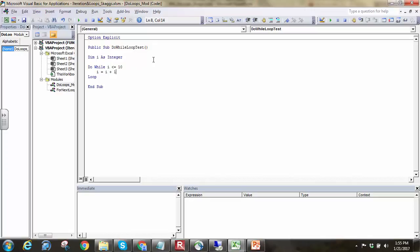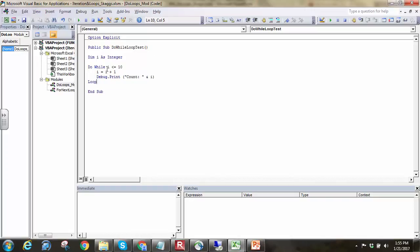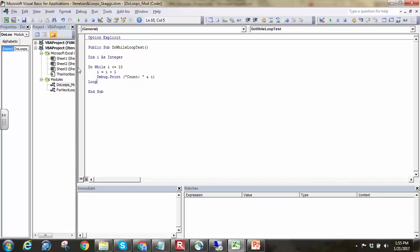Just to make sure I don't have that, I'm going to say i equals i plus 1 here. And we'll debug.print, and I'll say count and i. So what should happen here, if we run real quick...